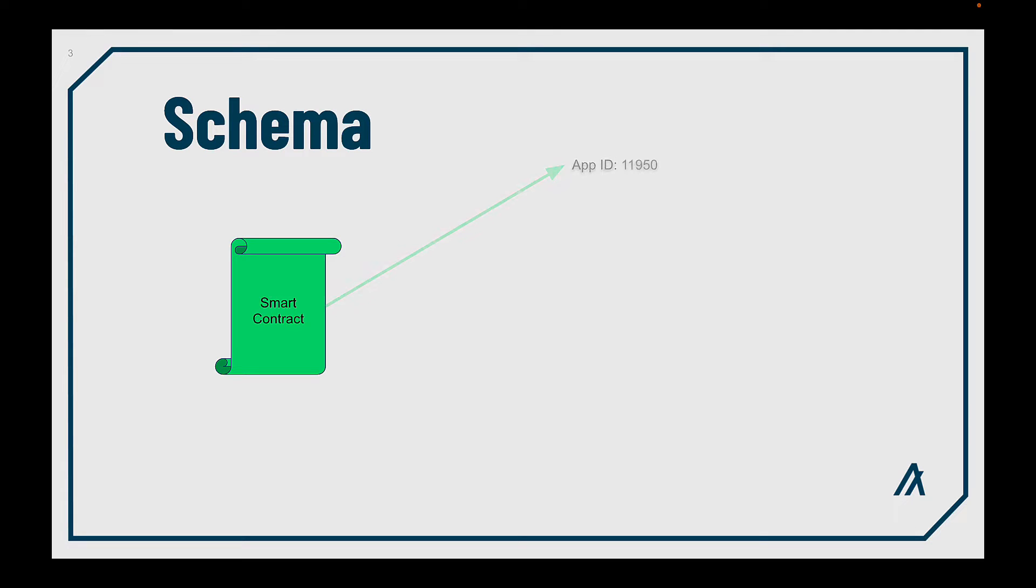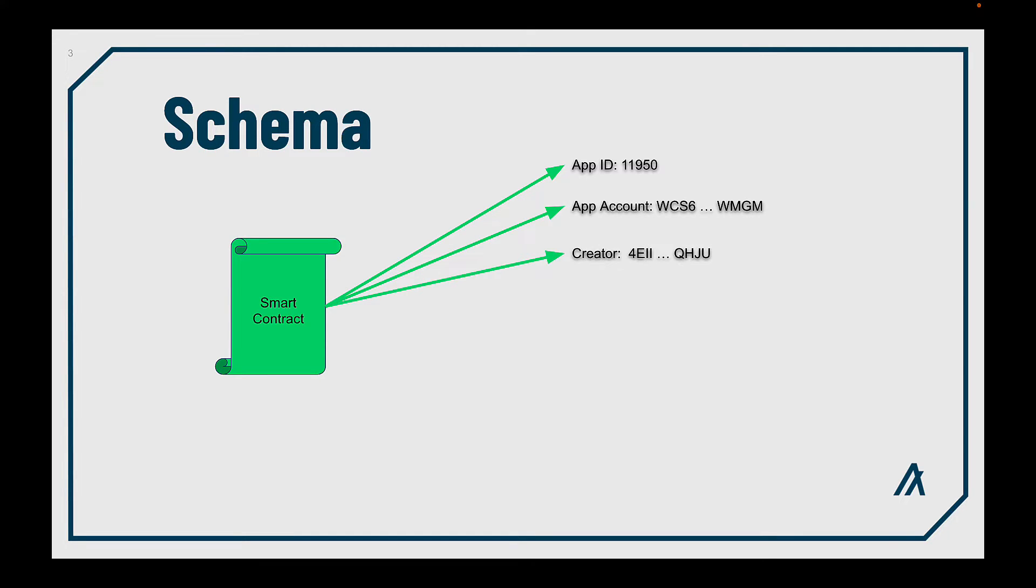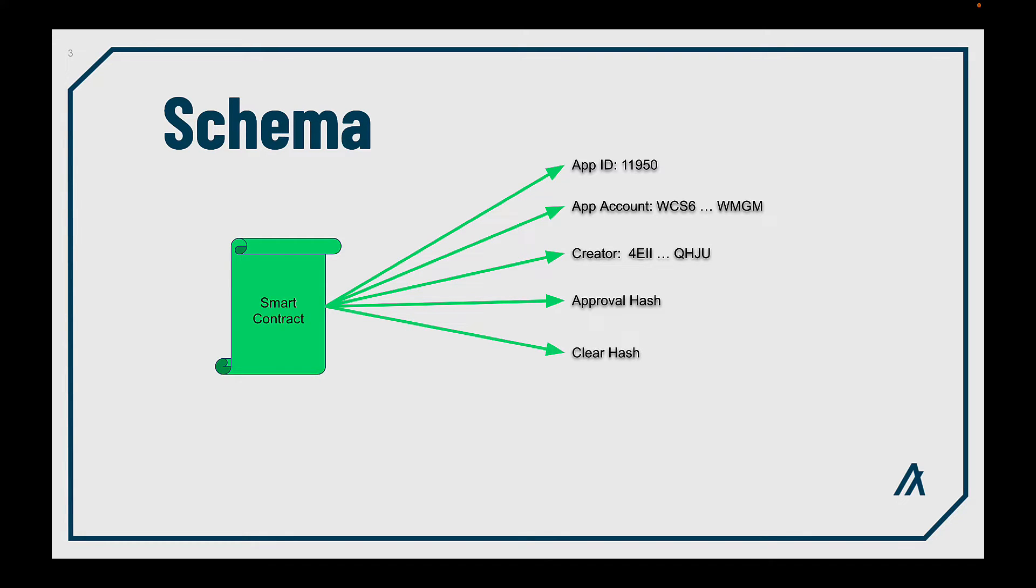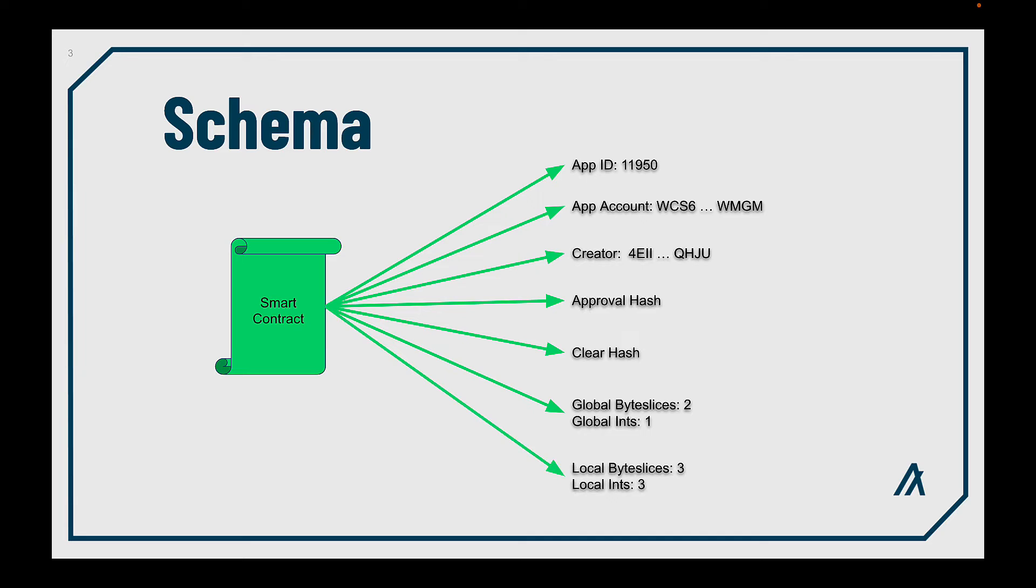Let's see how they are composed. Every smart contract in Algorand has a unique app ID to be identified, an account or address to manage assets. You can also see the address from the account that created each smart contract, the hash from the approved program, which is the main program of the smart contract, the hash from the clear program that serves for the clear out operation. We'll talk about this in a while. And the global and the local data schema, that represents the variables you can store in the smart contract for each different storage type.